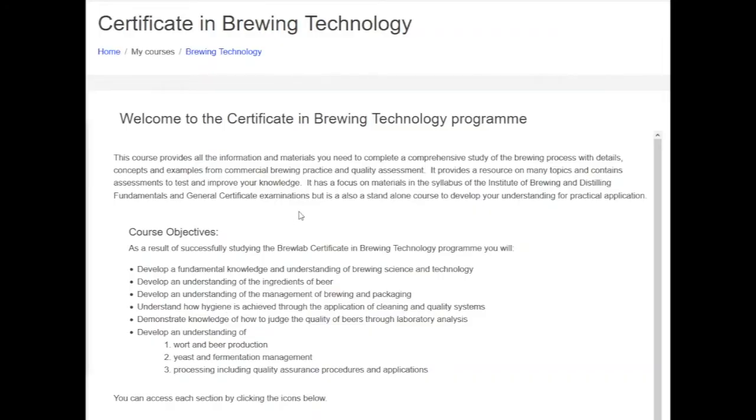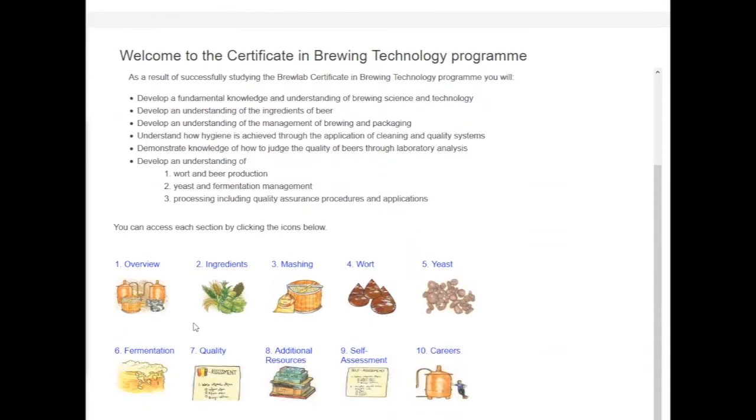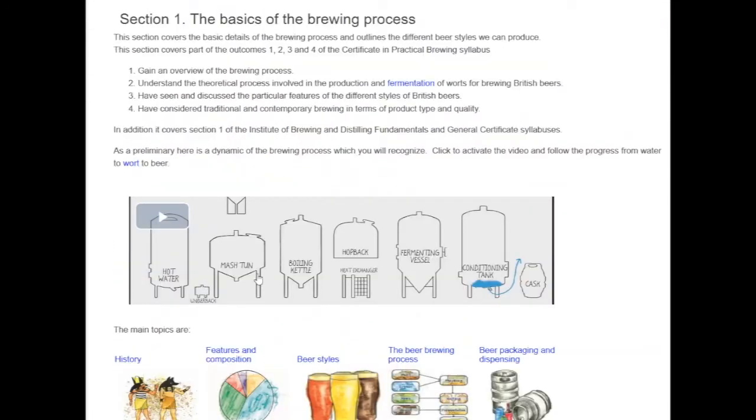Hi, my name is Keith Thomas and I'm the course director for the BrewLab Online Certificate in Brewing Technology course. I would just like to demonstrate to you some of the features of the course and indicate how it can support your brewing ambitions.